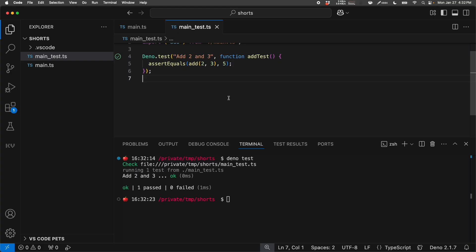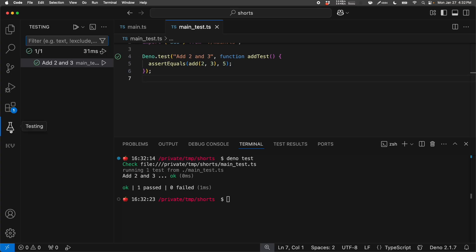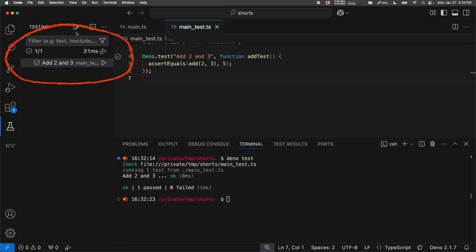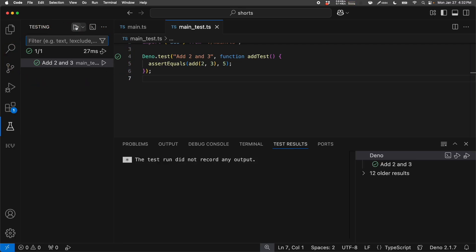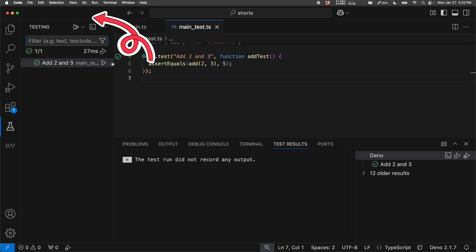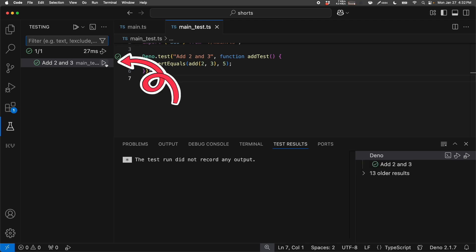There are other ways to run this test. When you click on the test tab on VS Code, you'll notice that VS Code automatically detects all the Dino tests. We can click this triangle on top to run all the tests. Or we can run the test individually.